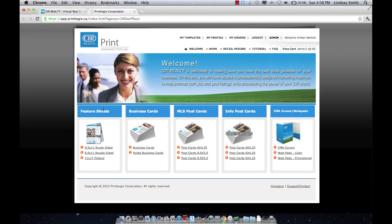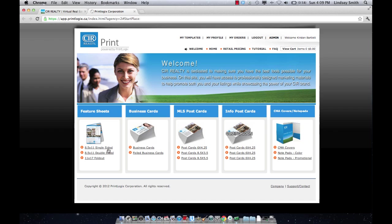For feature sheets, on the left hand side you'll see that you have three options: 8.5 x 11 single sided, 8.5 x 11 double sided, and 11 x 17 fold out feature sheets. The fewer great photos you have, probably an 8.5 x 11 single sided feature sheet option.